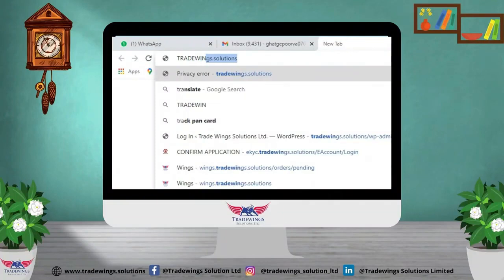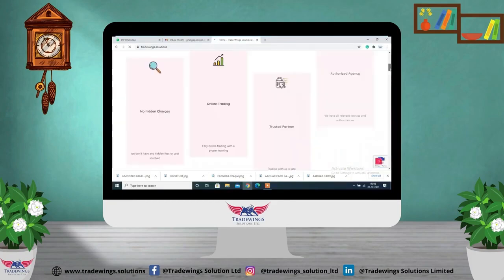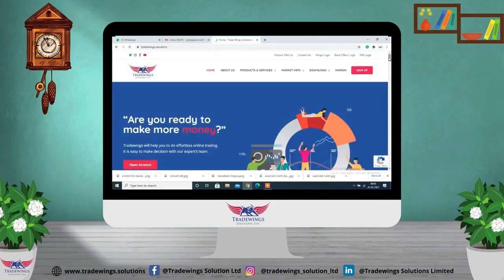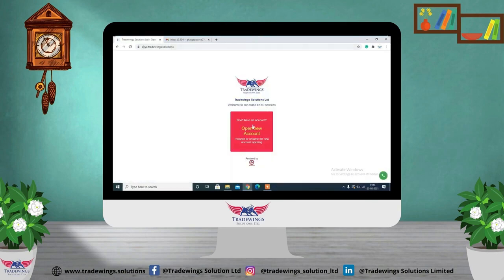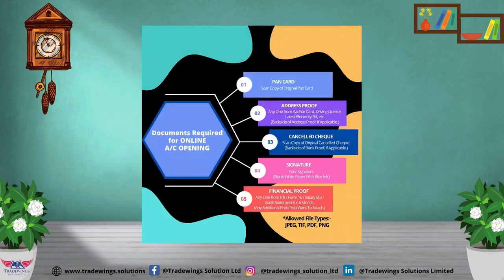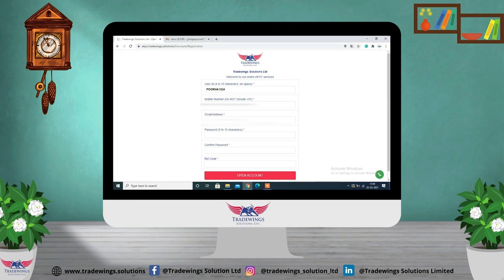Here we shall see the procedure for laptop or desktop. Open any browser and type 'Trading Start Solutions.' A website will open where you can click either on 'Sign Up' or 'Open Account.' Then click on 'Open Your Account.' Here is the list of documents required — be ready with them. Now you have to create a user ID, entering your mobile number and email address.